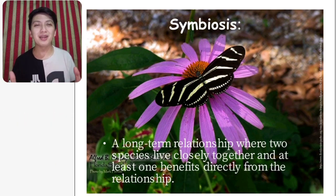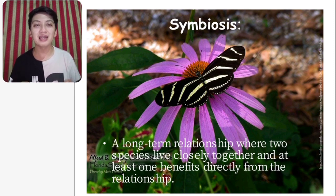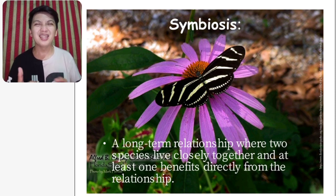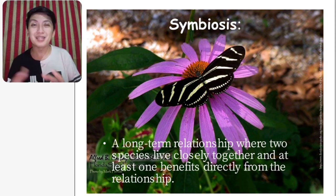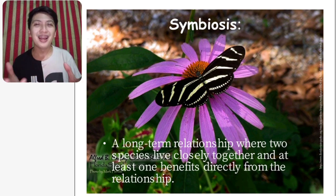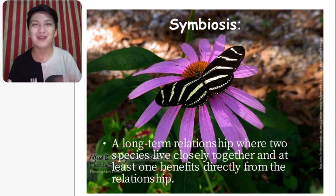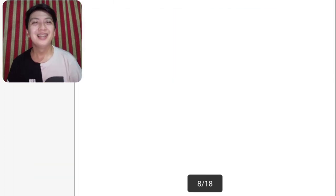Now let's go to symbiosis. Symbiosis simply means a long-term relationship where two species live closely together and at least one benefits directly from the relationship. As you can see, we have a flower and a butterfly — the butterfly benefits the flower and the flower benefits the butterfly, vice versa.